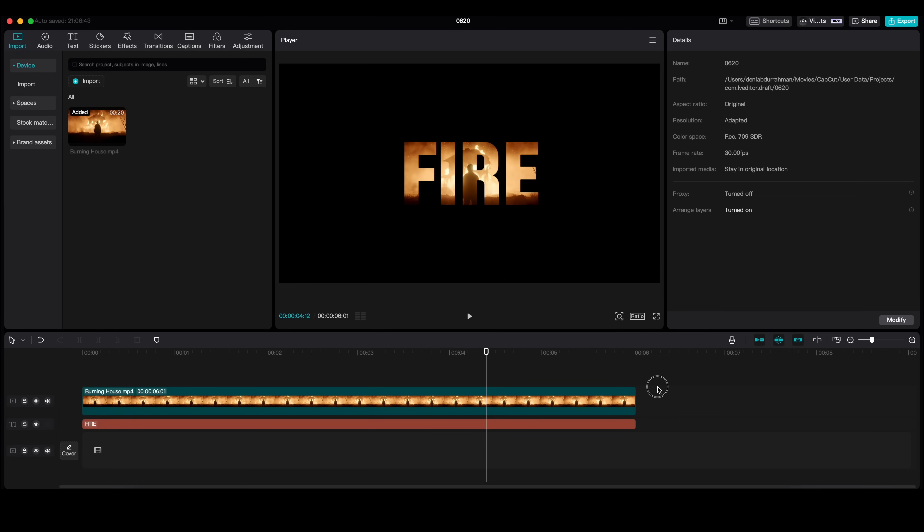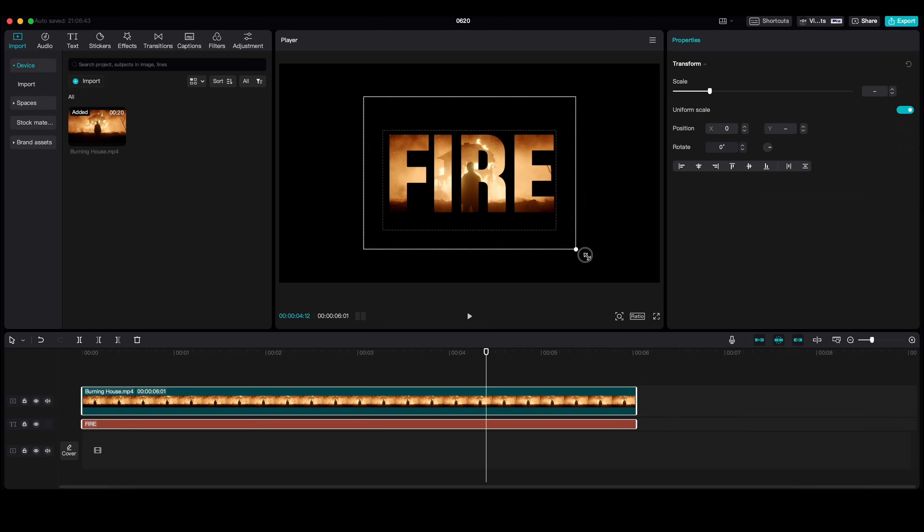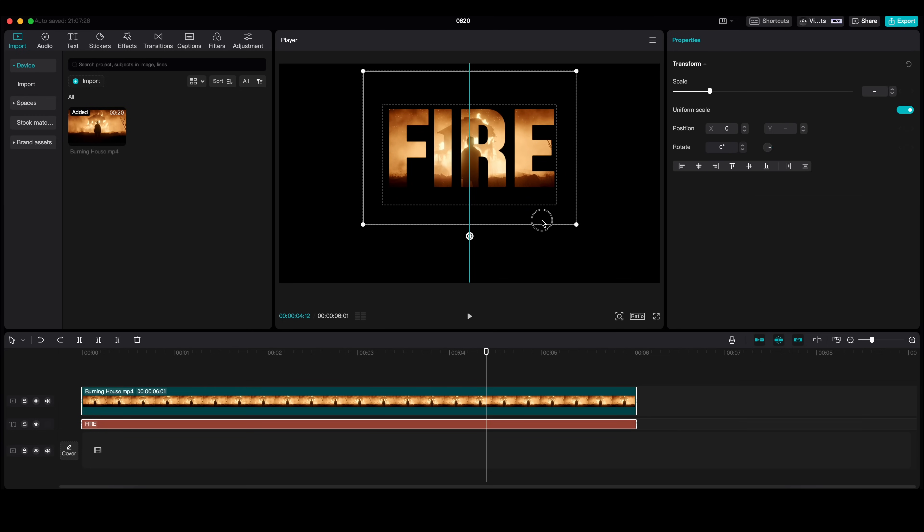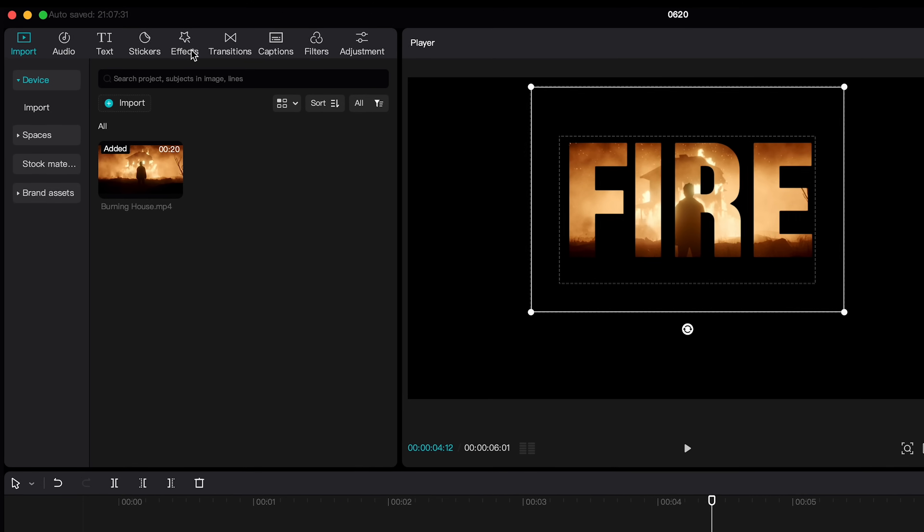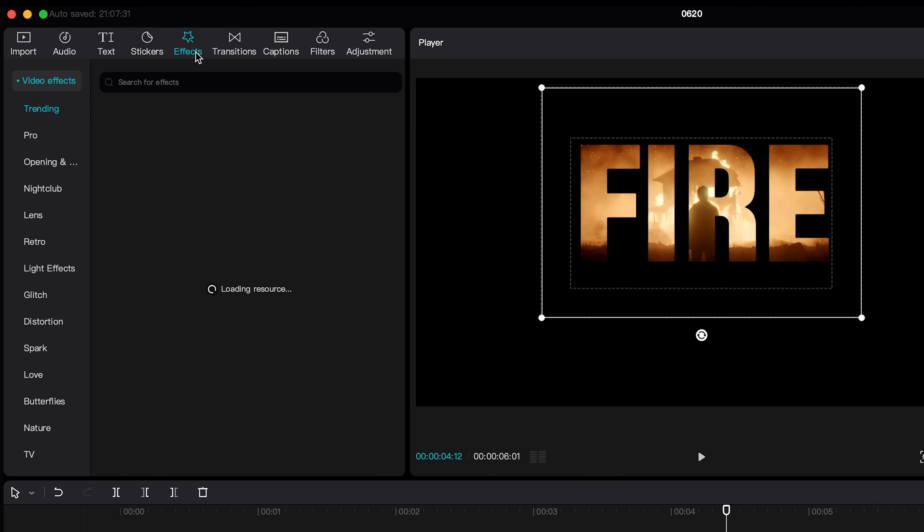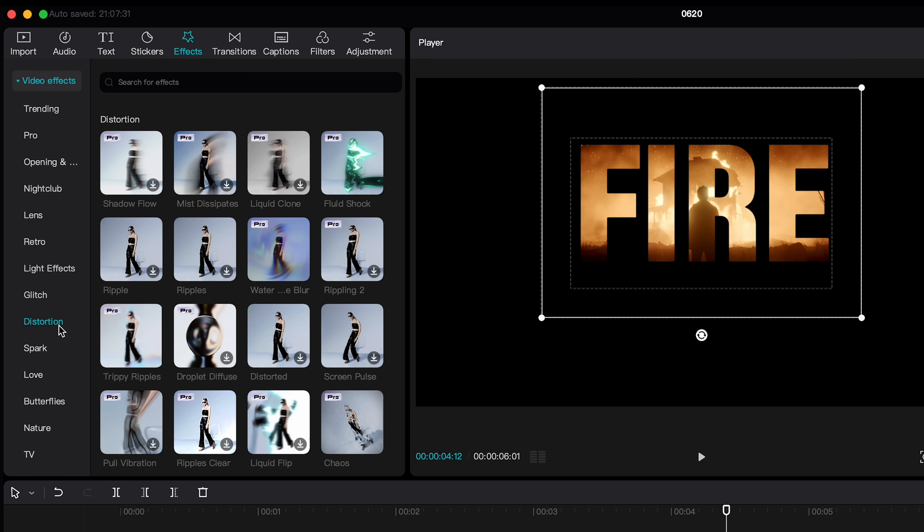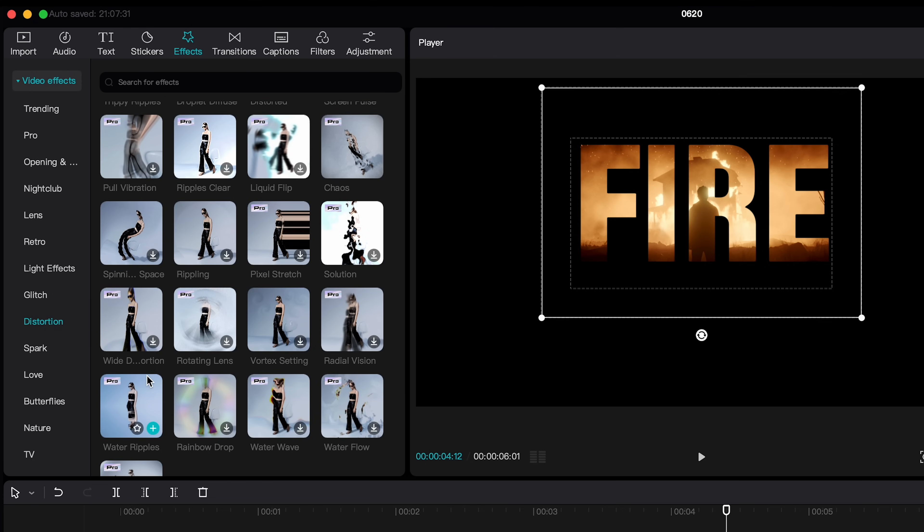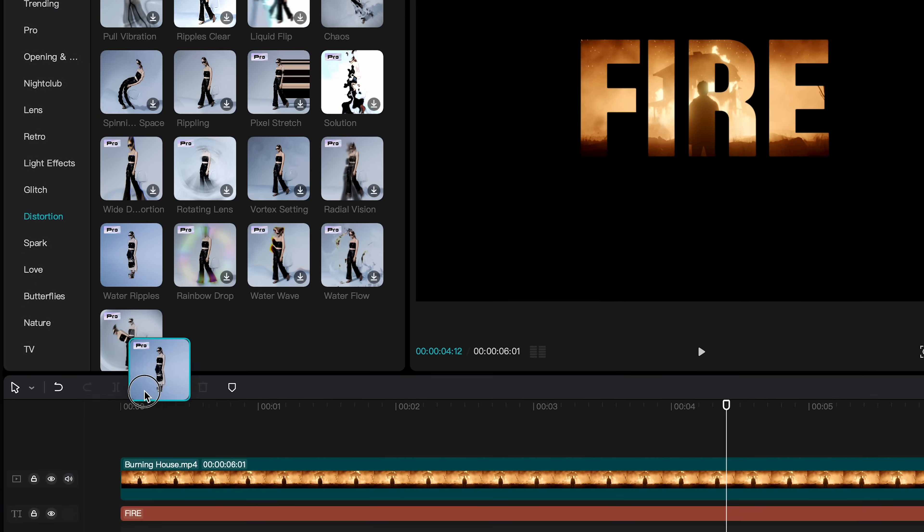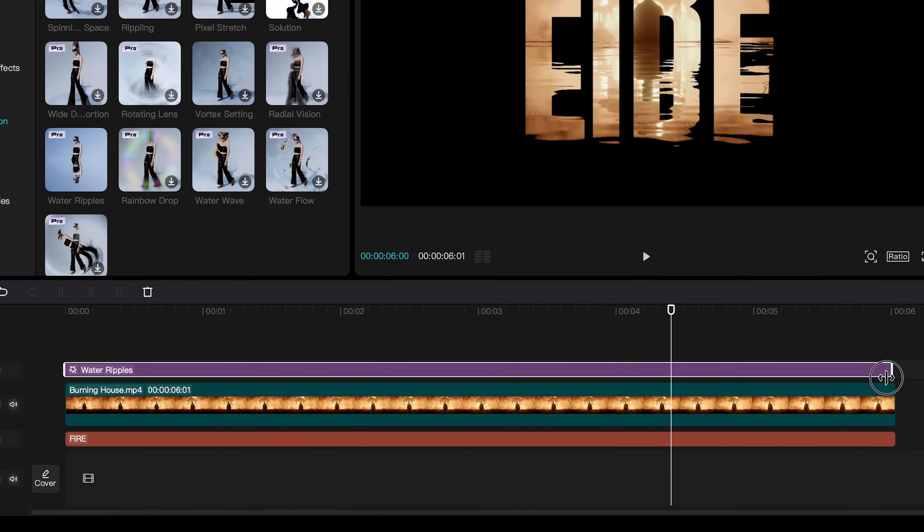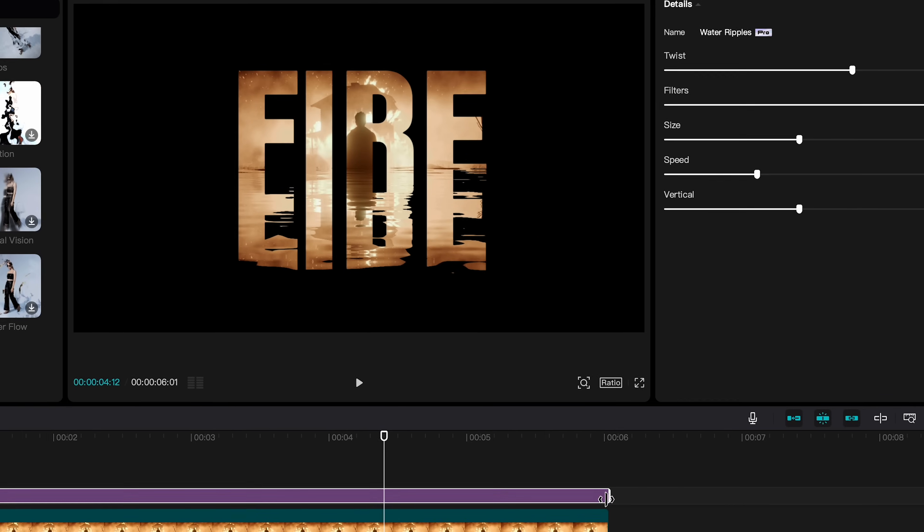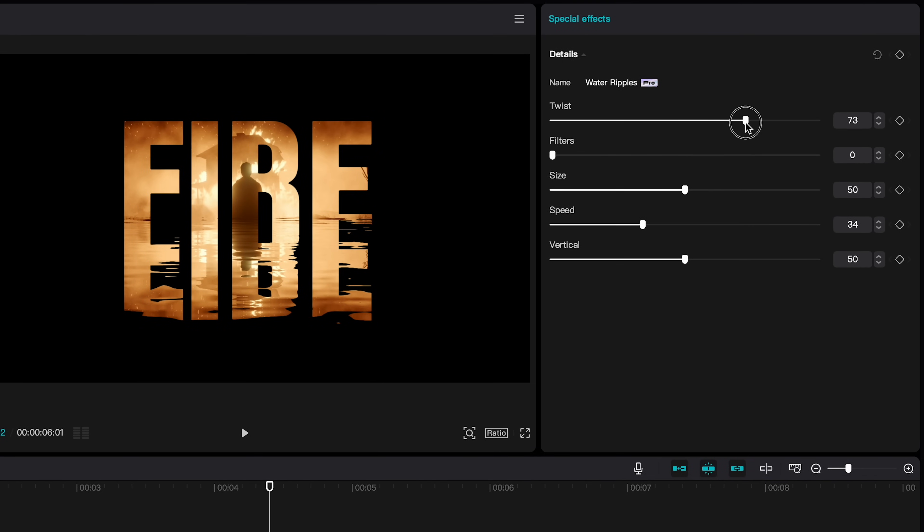To make it look more interesting, let's scale and pan it out just a little bit. And we are going to effects, distortion, and choose water ripples. And adjust these sliders as you like.